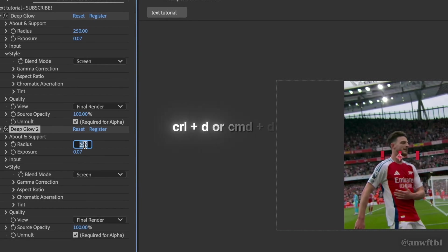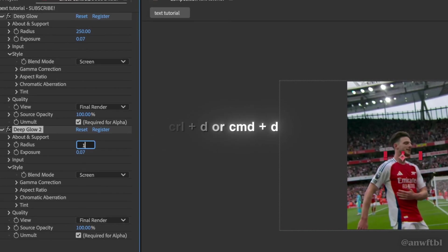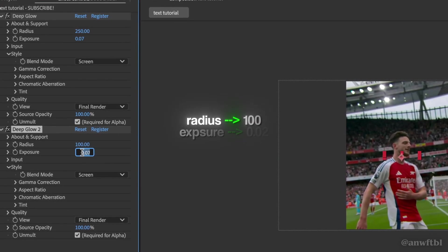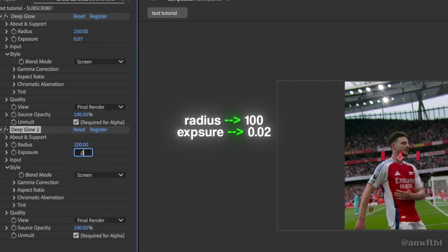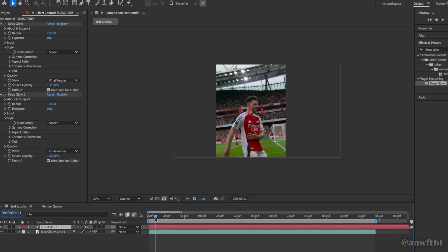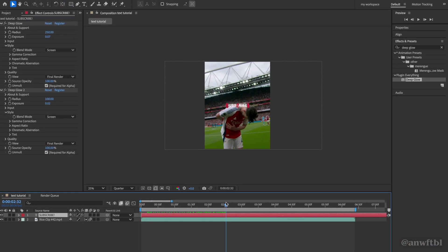Next duplicate the effect. Now change the radius to 100 and the exposure to 0.02. Now you can see that our text has a glow to it.